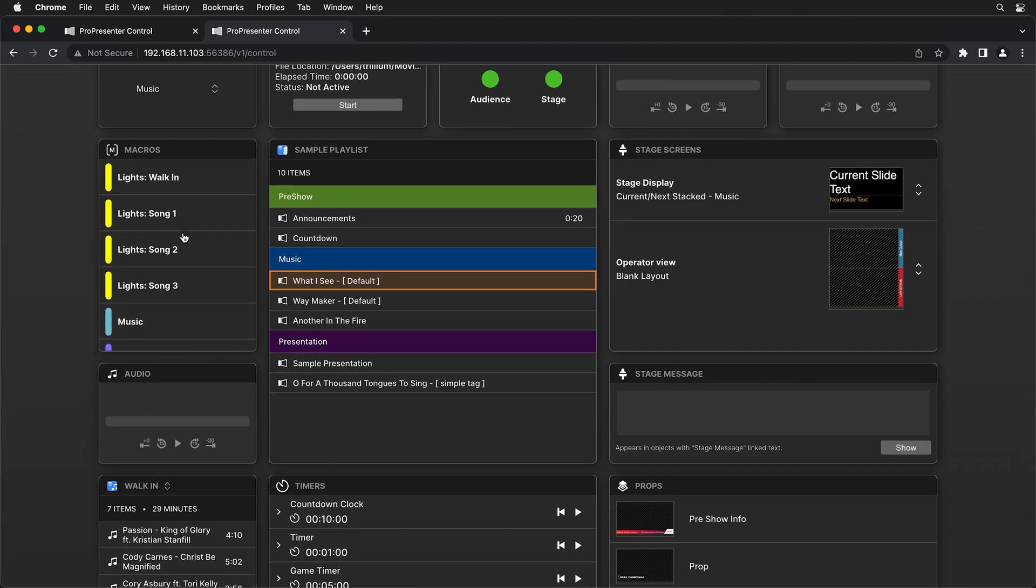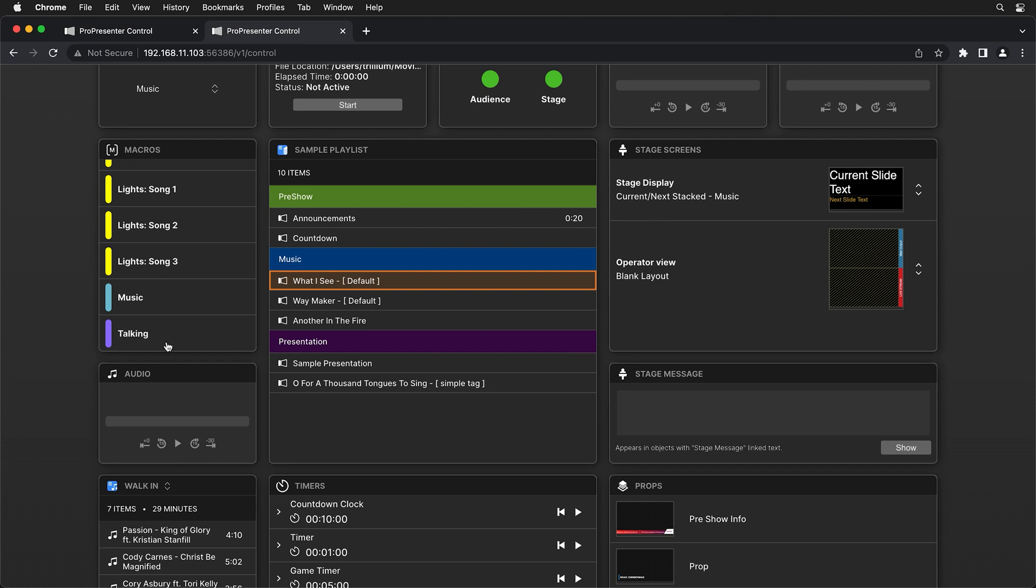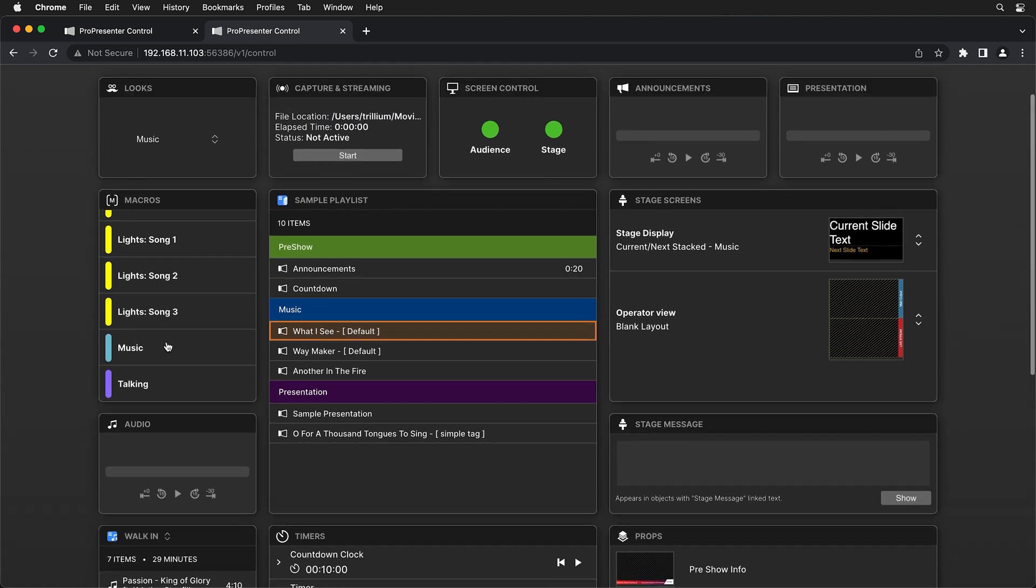So any macros you have set up. So I have some lighting macros or I have my music and talking macro, which do audience looks and stage screen changes all in one click.